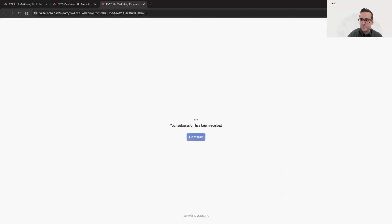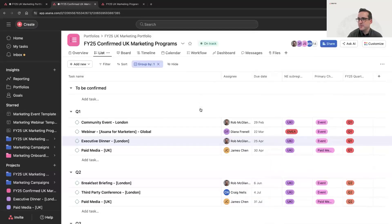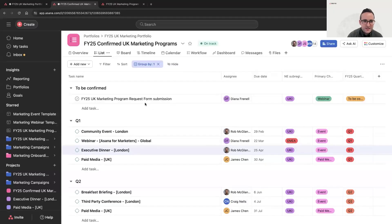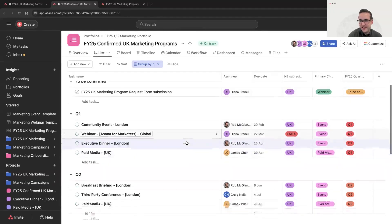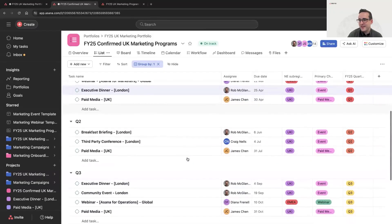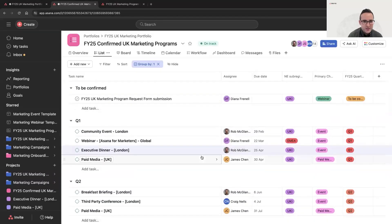The form has been submitted and received. I'm now flicking into the confirmed marketing programs project, and you can see the details from the form have been used to populate the custom fields, including sub-region. My colleague Diana is the team member in charge of our webinar programs — you can see in Q1 she's running one for Asana for Marketers, and in Q3 for Asana for Operations. Thanks to the custom fields, this form has been assigned to Diana because we created a rule that if event type is equal to webinar, Diana will automatically be the assignee on this task.